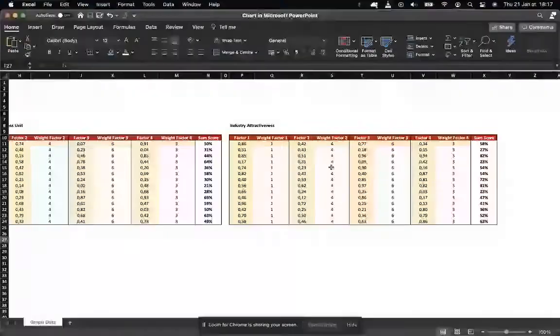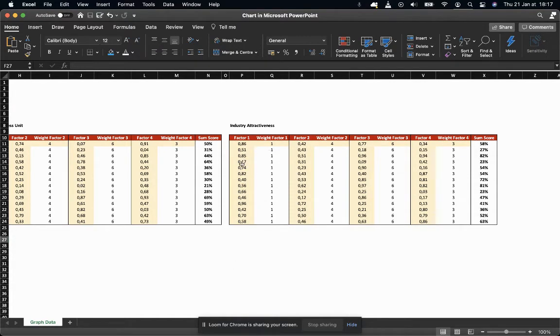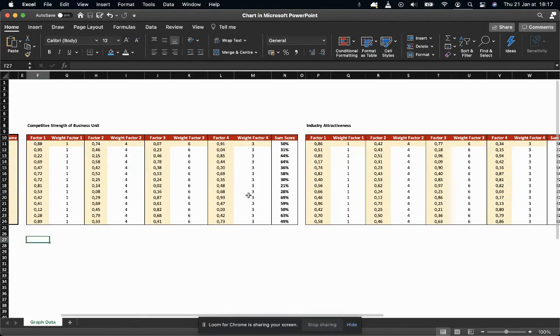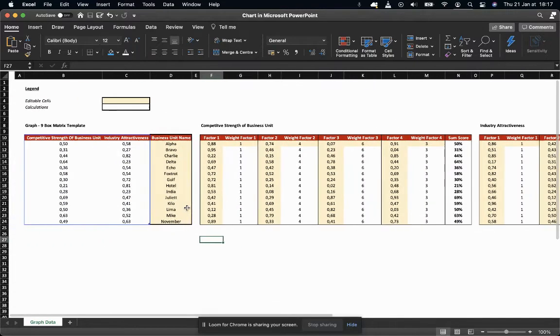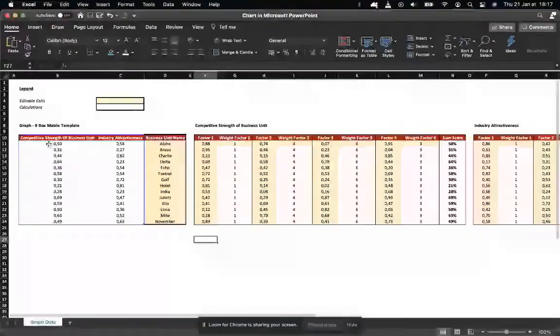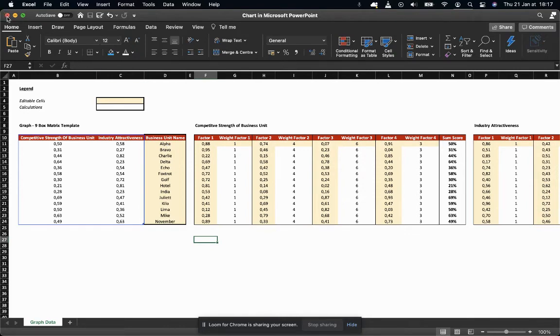You could then weigh them smartly, and the next step will be for you to put a score from zero to one on each of these factors, which will then enable you to calculate the main score for both axes for each business unit, product or services, depending on how you're doing this.